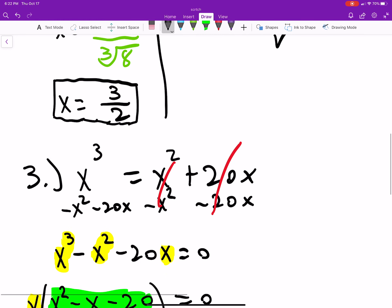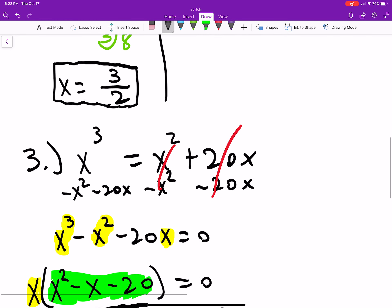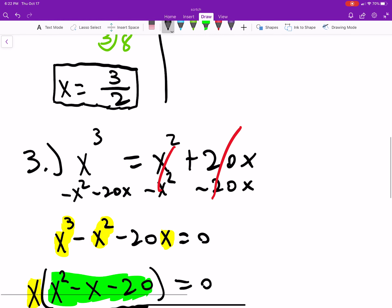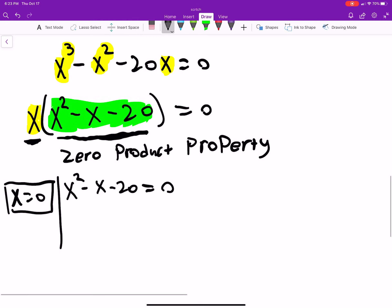We already said x equals zero is a solution. Let's check: does zero cubed equal zero squared plus 20 times zero? Yes, because that's just zero on both sides — confirmed.